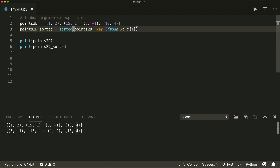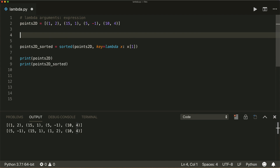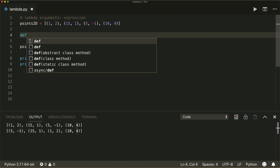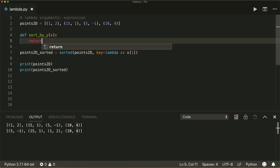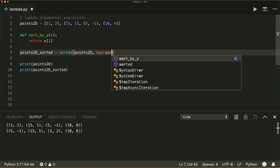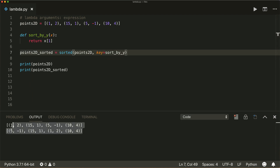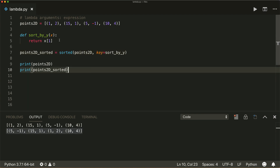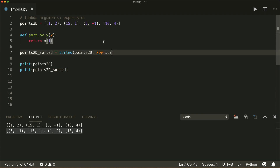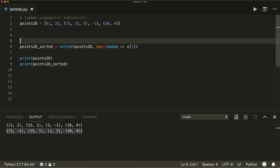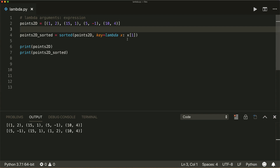What this does — you could also define a normal function, let's call it sort_by_y, that takes a tuple argument and returns its first index. Then you could use that function as the key argument. If we run this, it returns the same result. But with a lambda we don't need that separate function — we can simply use our lambda inline and get rid of the extra function definition. That's one use case of a lambda.